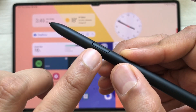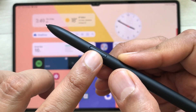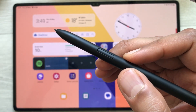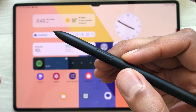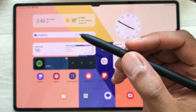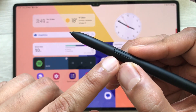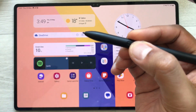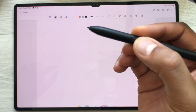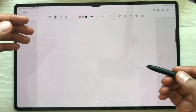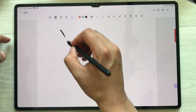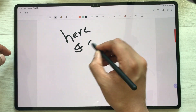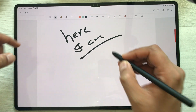The next tip is about using your S Pen button to open Samsung Notes directly. I just press and hold my S Pen button, and here you can see it opens Samsung Notes where I can take my notes.